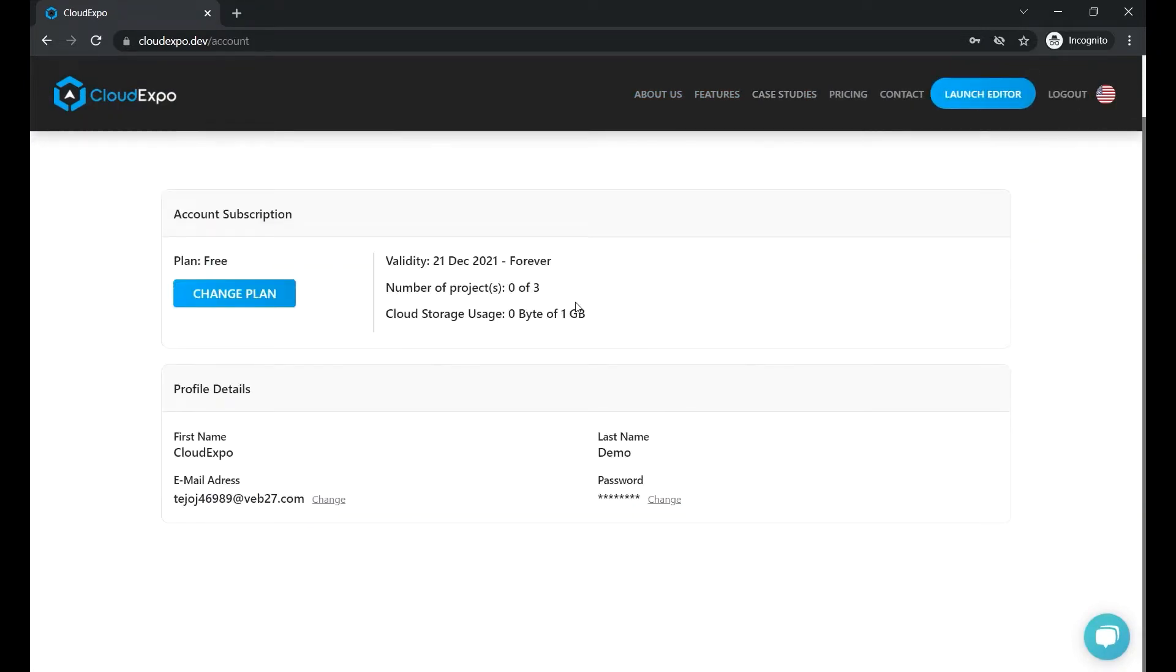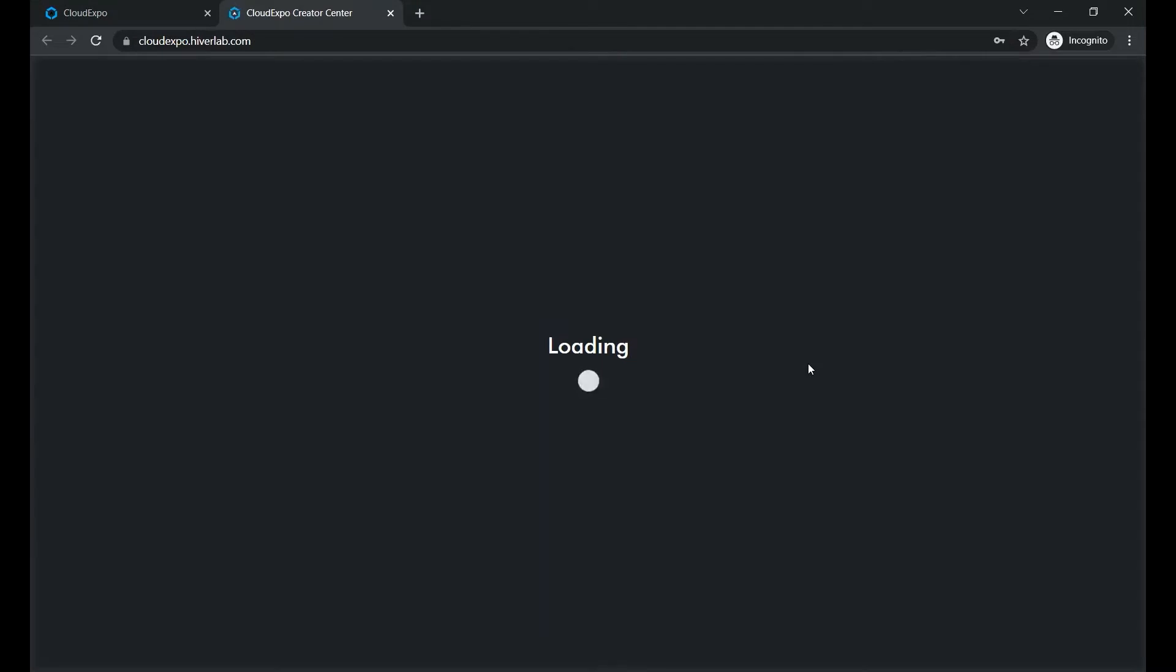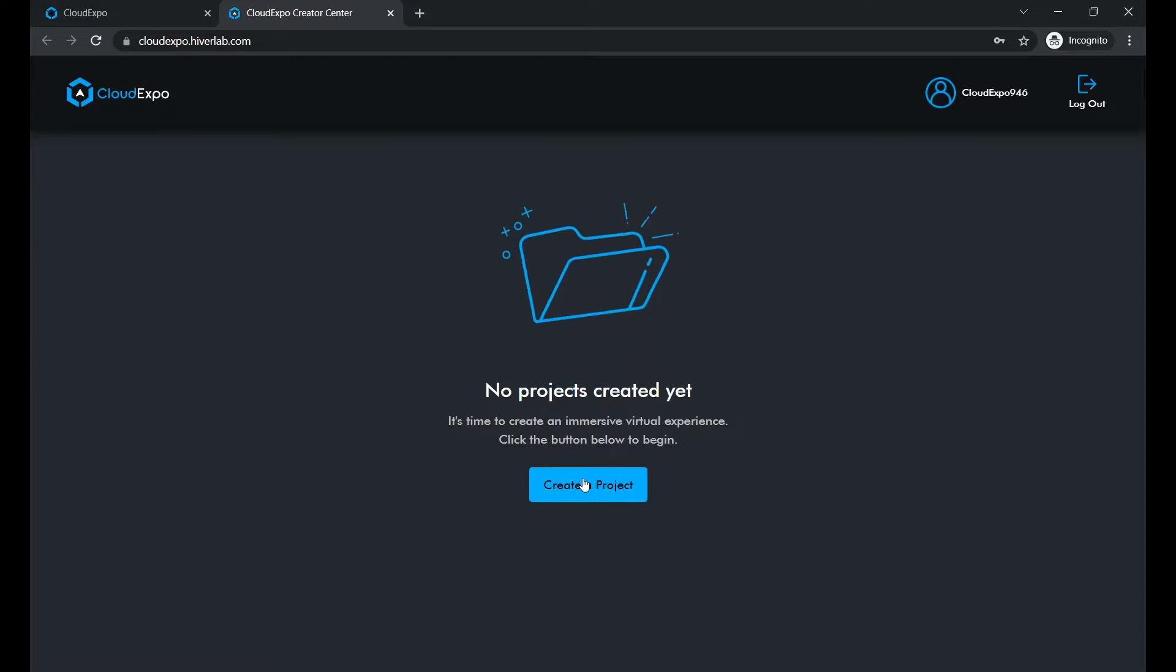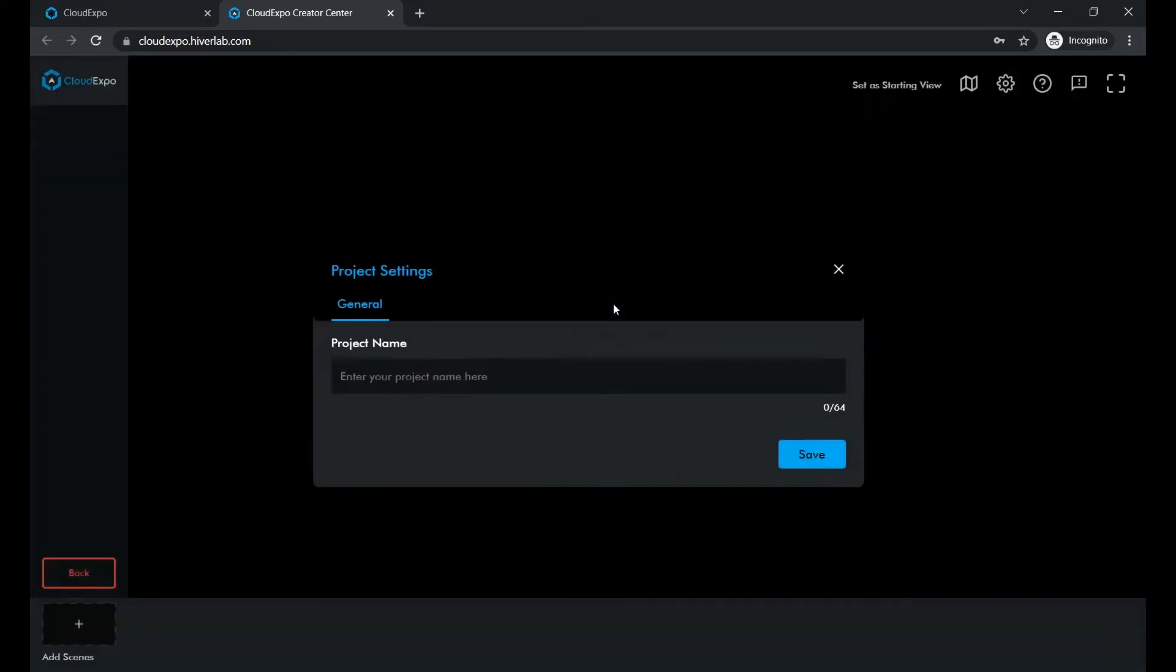Let's now sign up for an account. When you first log into your Cloud Expo account, you will need to go through a tutorial. We highly recommend you to do so. Now let's create a project and give it a name.